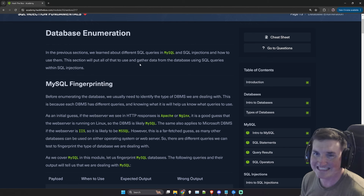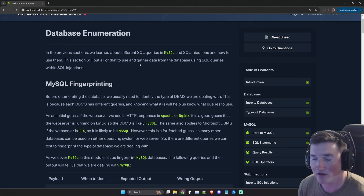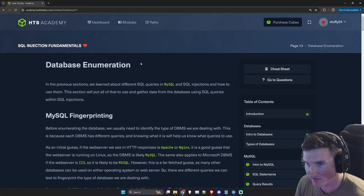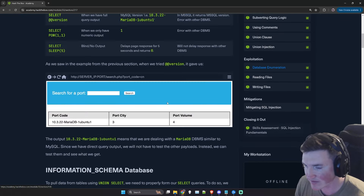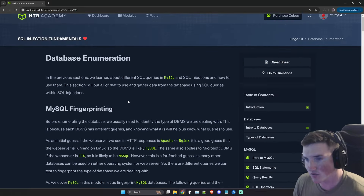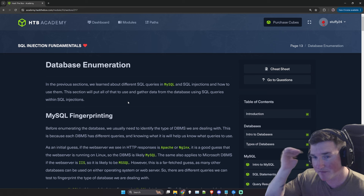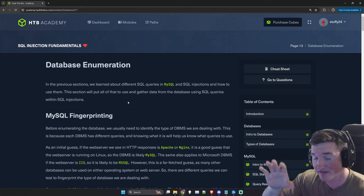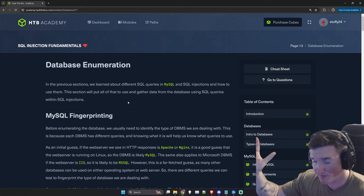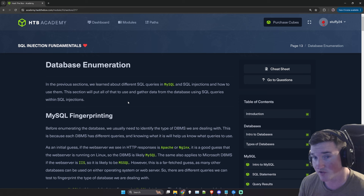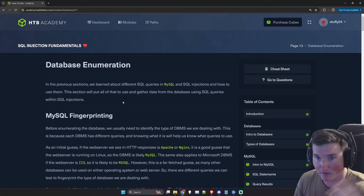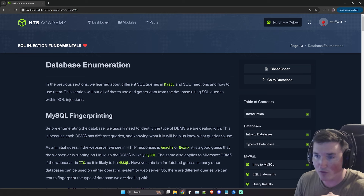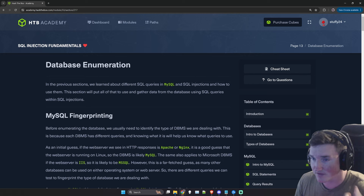Yo, what's going on guys? Welcome back. Today we are on the final video of the SQL Injection Fundamentals before we get to the skill assessment. I'm going to finish this one, then do the skill assessment, and then post one video of all of them put together. So if you really want to, you can sit there and watch a three or four hour video and go through the whole thing.